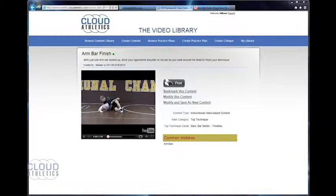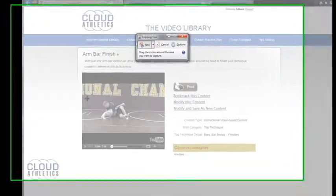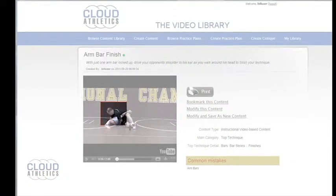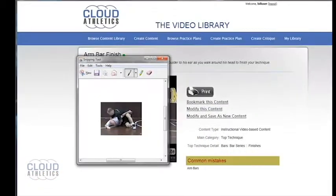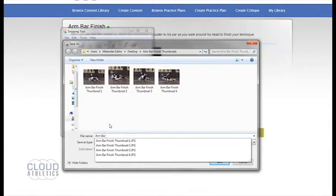If you are using a PC you can use the window snipping tool program to click and drag a selection of the video to create a picture that you can save onto your desktop to later upload.